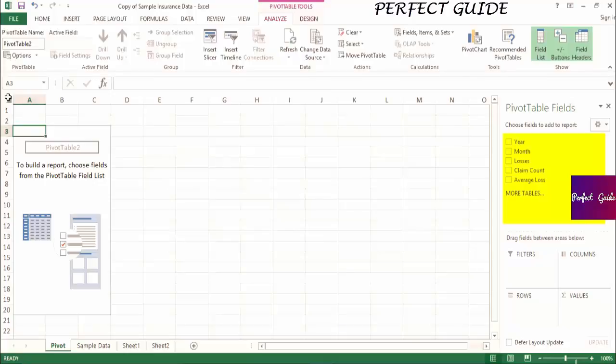Since our pivot table is brand new, there aren't any fields in the pivot table, so you can see that none of the fields have a check mark next to the name.